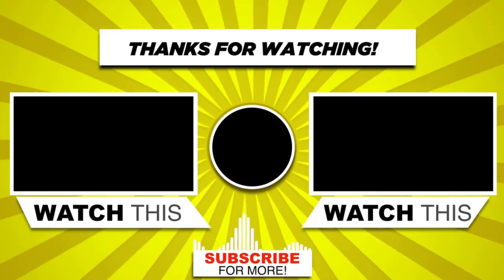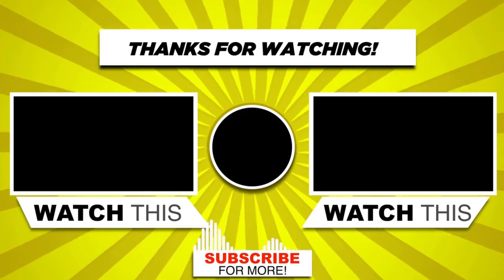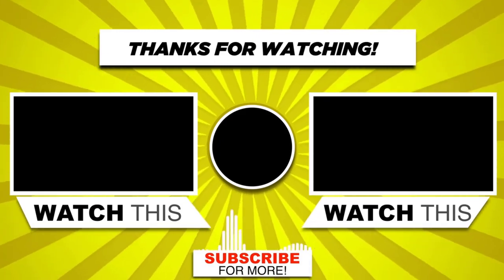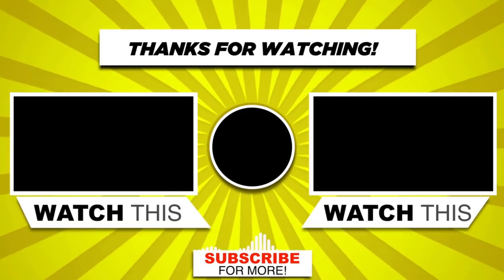And done. With this we have come to the end of this video. Please subscribe to my channel and click the bell icon to get updates when we add new content.